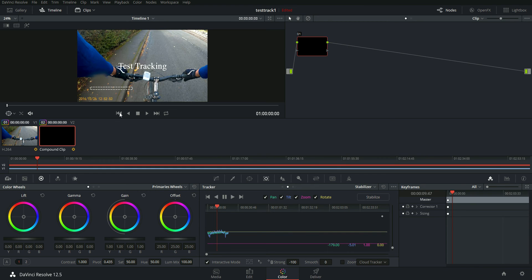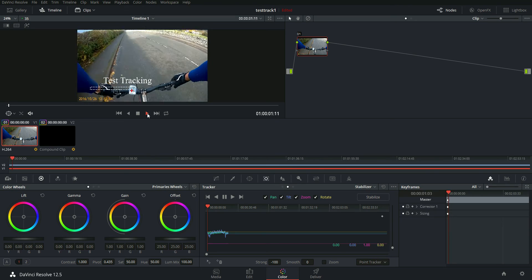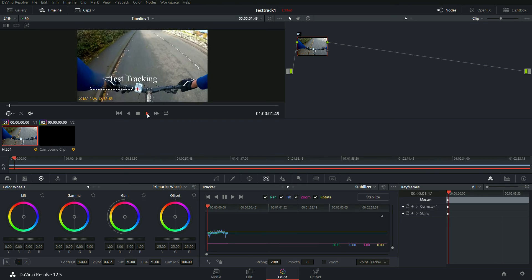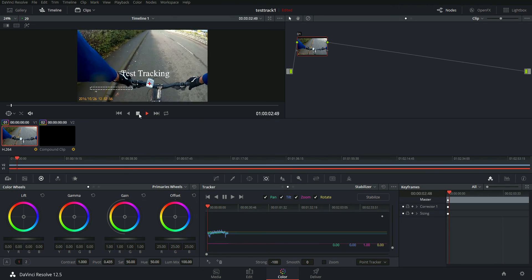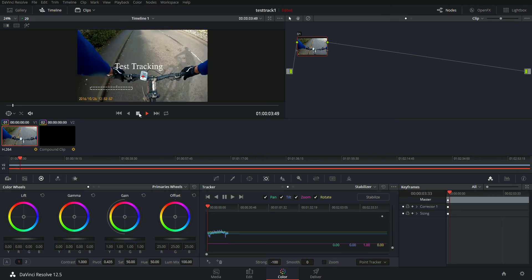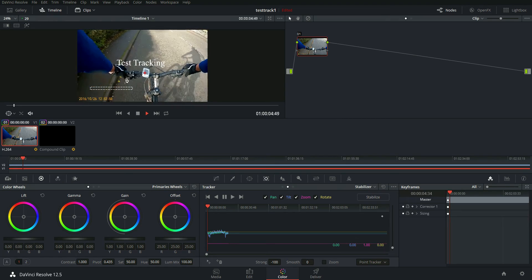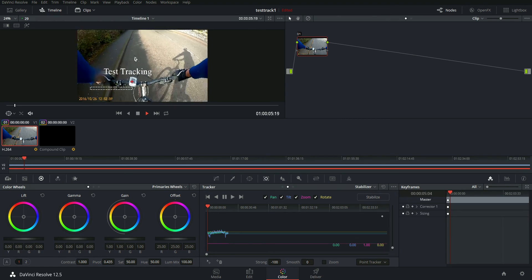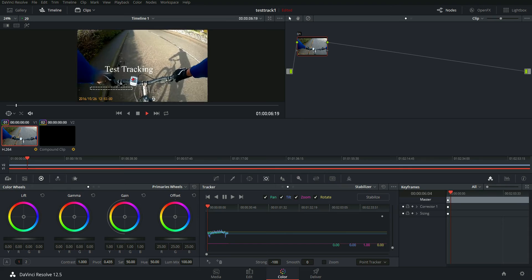And then go back to the start of the clip. Press play. And there's your tracking. Now, I'm not sure this is doing tilt. You know, sorry, rotation of test tracking.